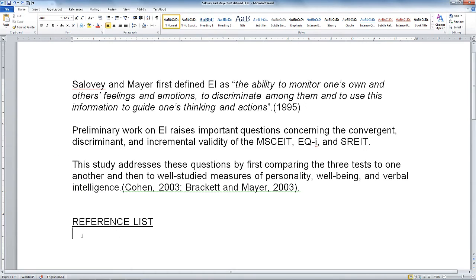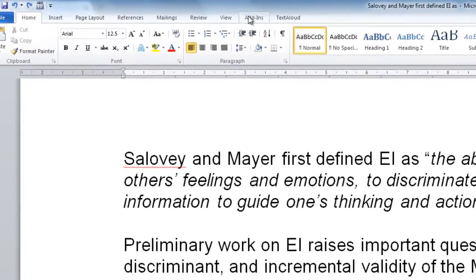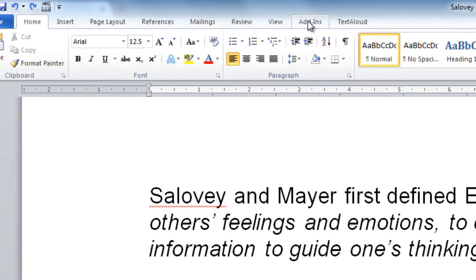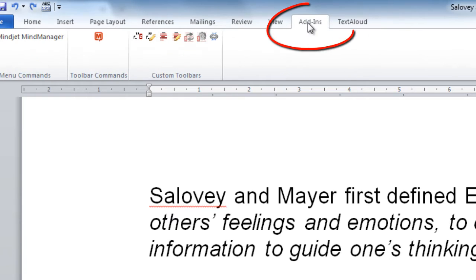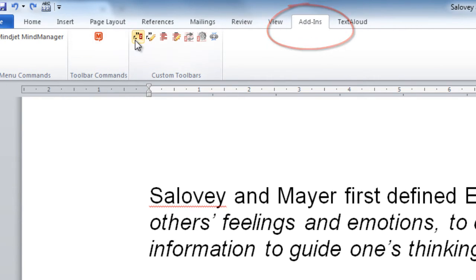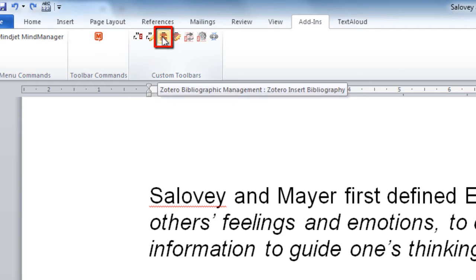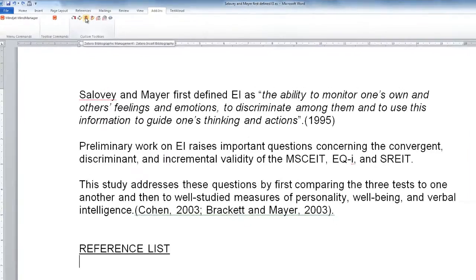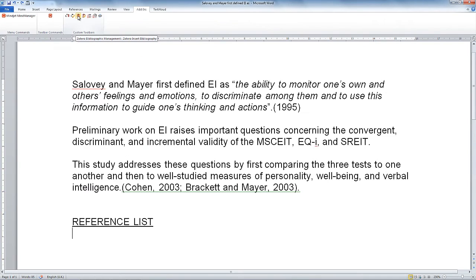I'm going to go to Add-ins because we're using Microsoft Windows, so the Zotero bar is always in the Add-ins tab in Word for Windows. We're going to choose this button: Zotero Insert Bibliography.